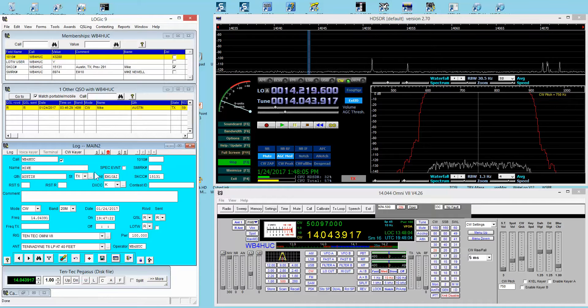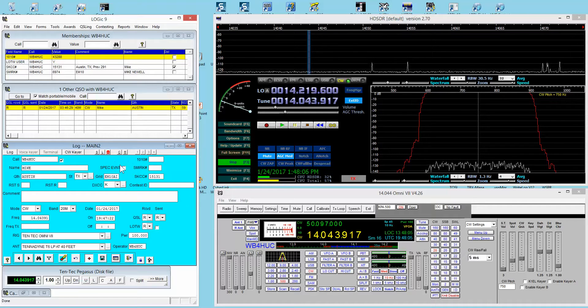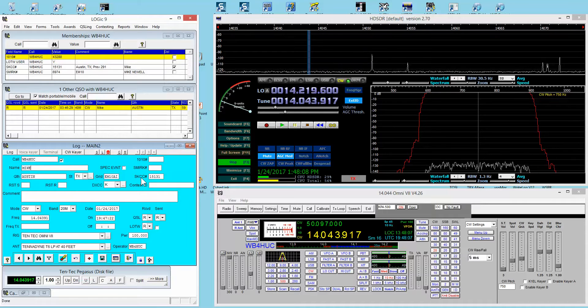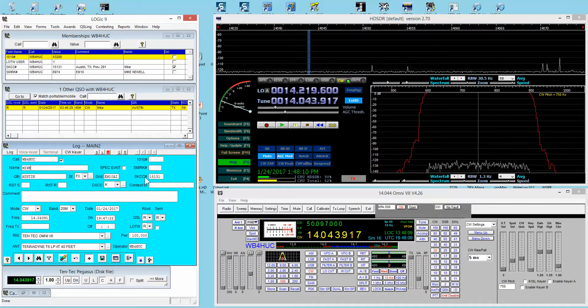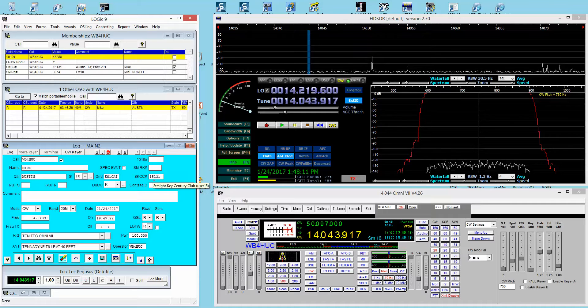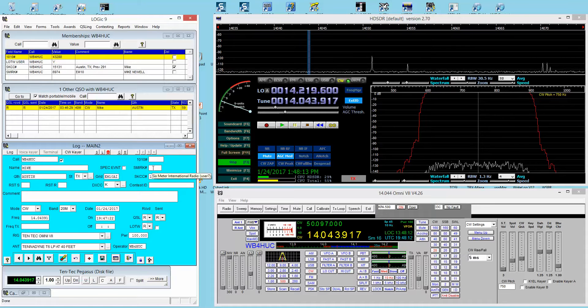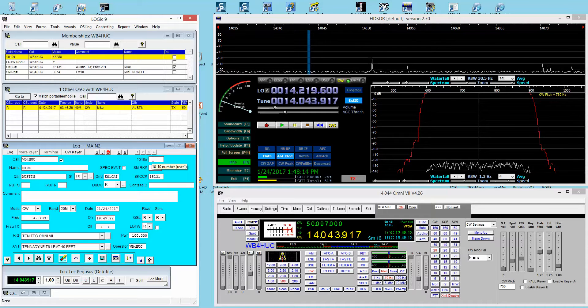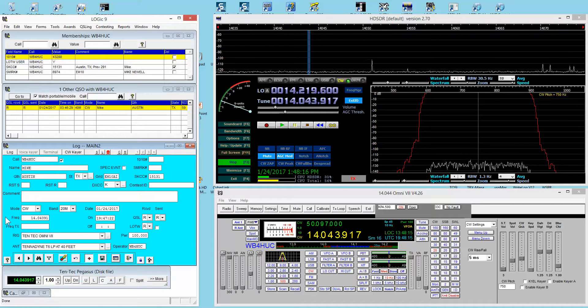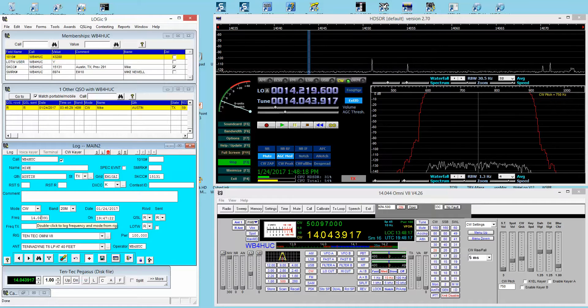You can get that information from any one of several different online or offline sources. I use QRZ.com, so whenever I hit the tab key, it goes out and looks that call sign up on QRZ.com and fills in this information. You can see here that it's put in the Straight Key Century Club number but it did not put in the SMIRK or 1010 number.